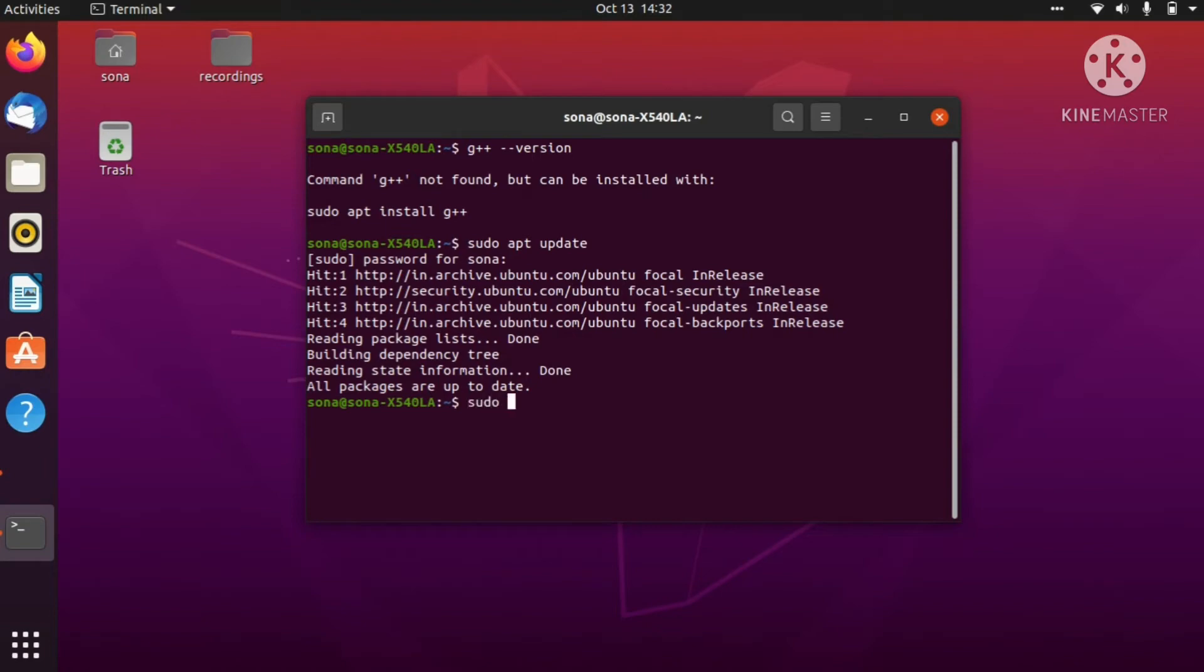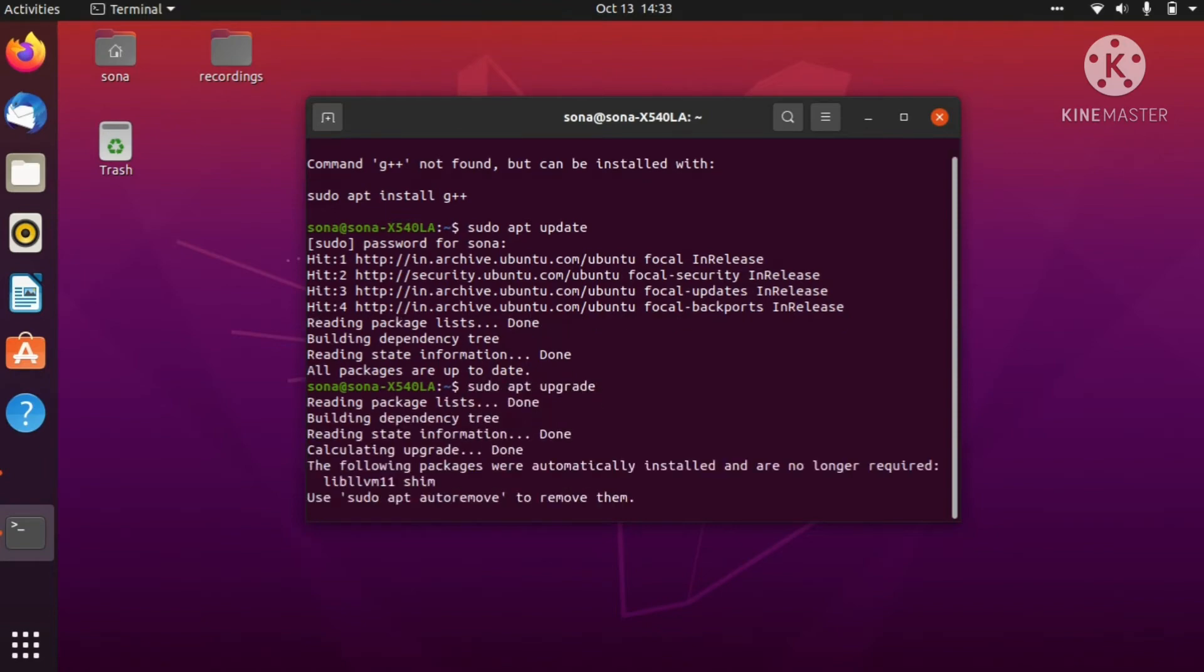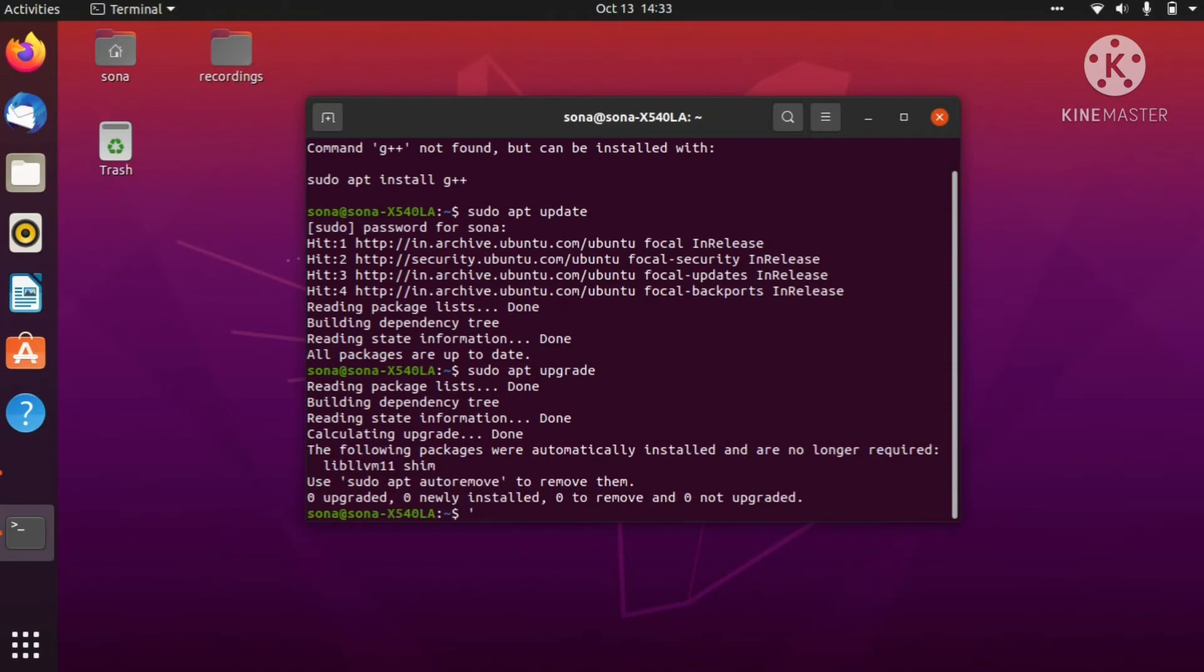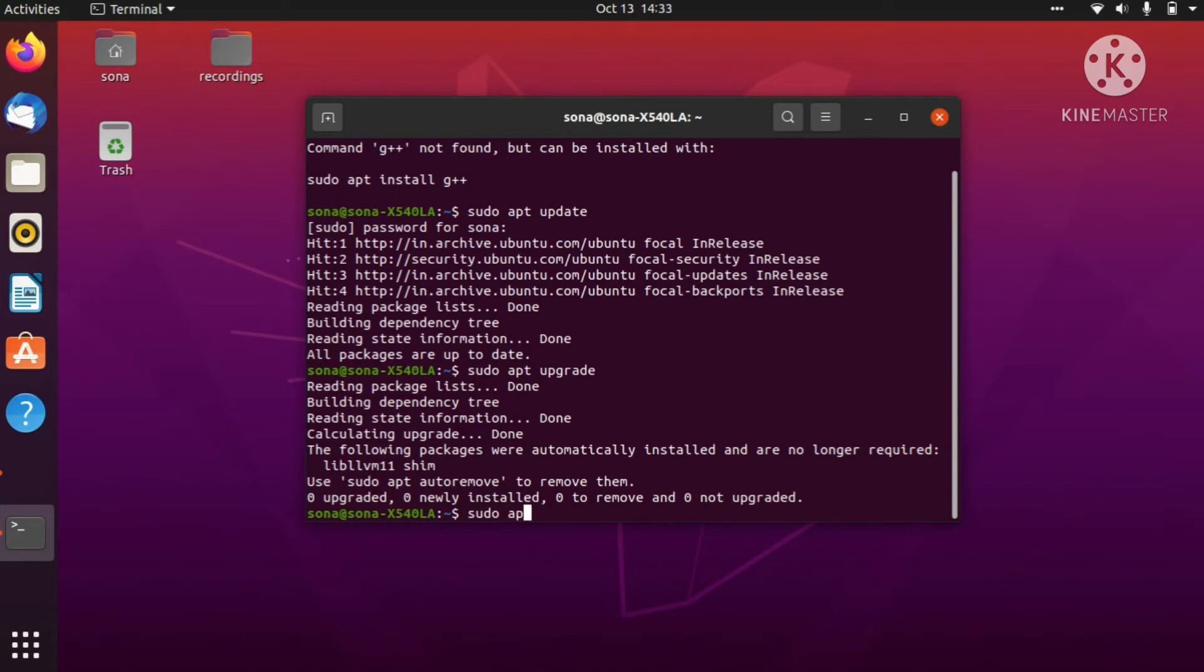Let's check sudo apt upgrade before we can install our g++ compiler. Now if there is no update or upgrade required, we can directly install our g++ compiler by simply giving a command: sudo apt